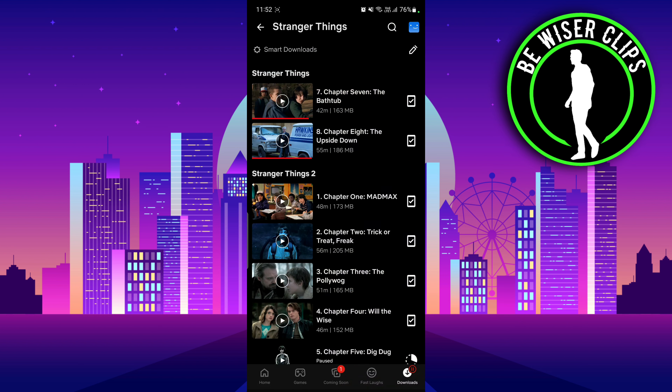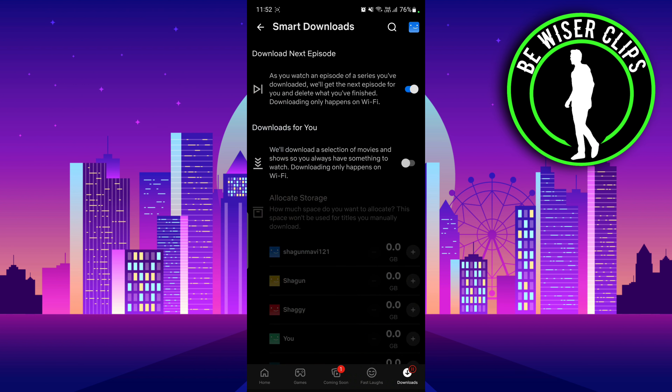On the very top you can see there is a Smart Downloads option on the left hand side with a gear-like icon. You have to click on that.